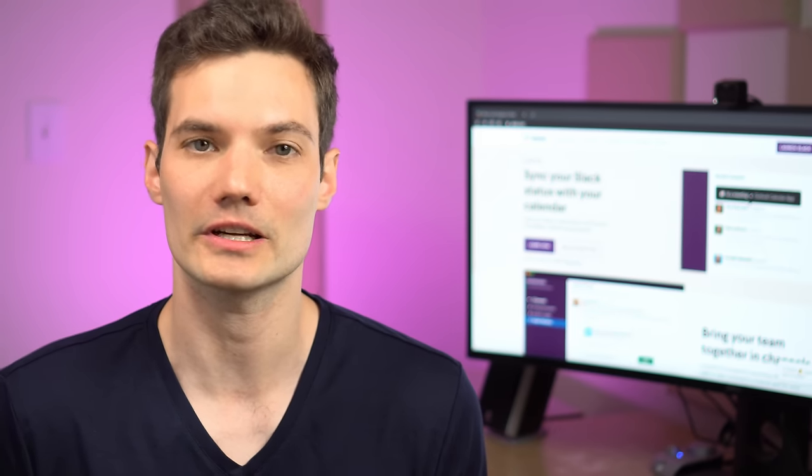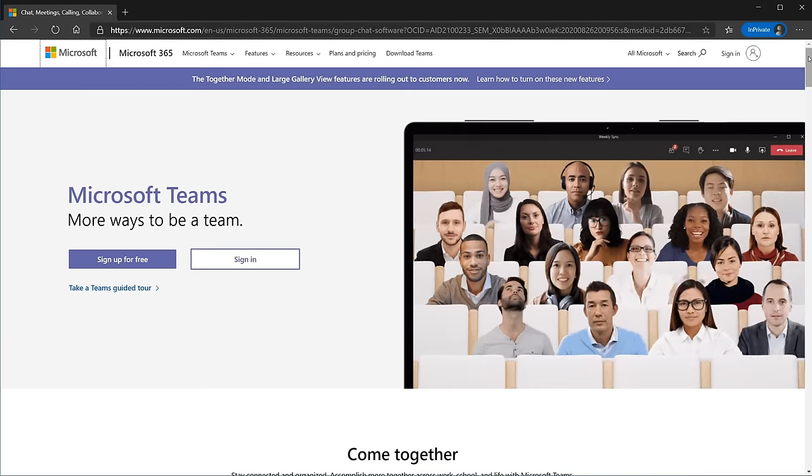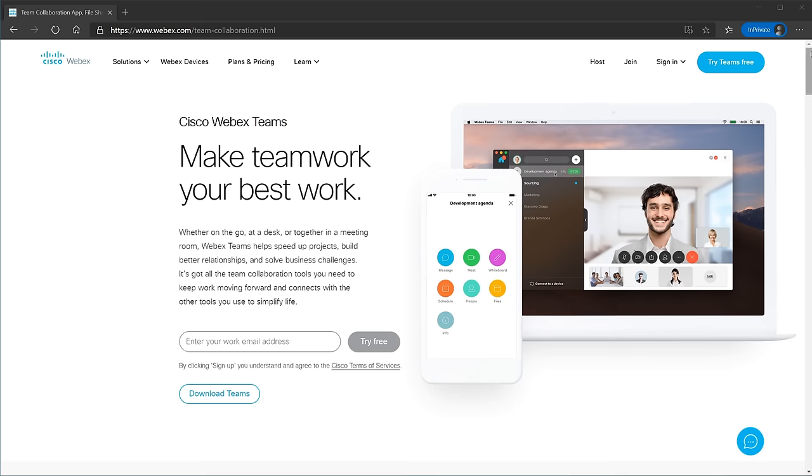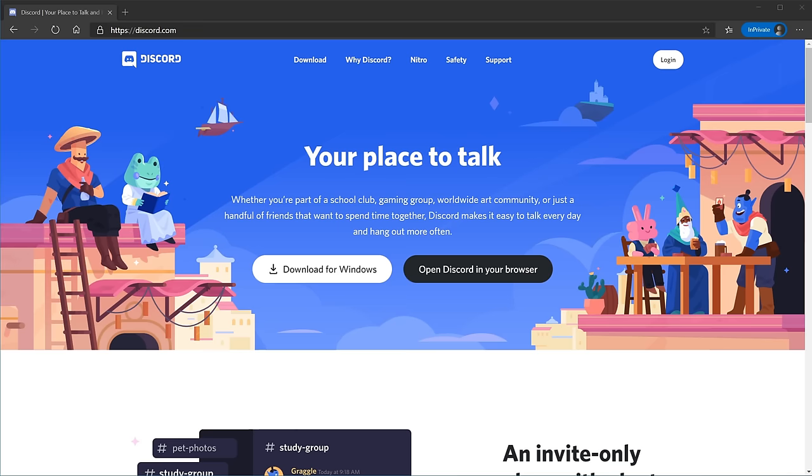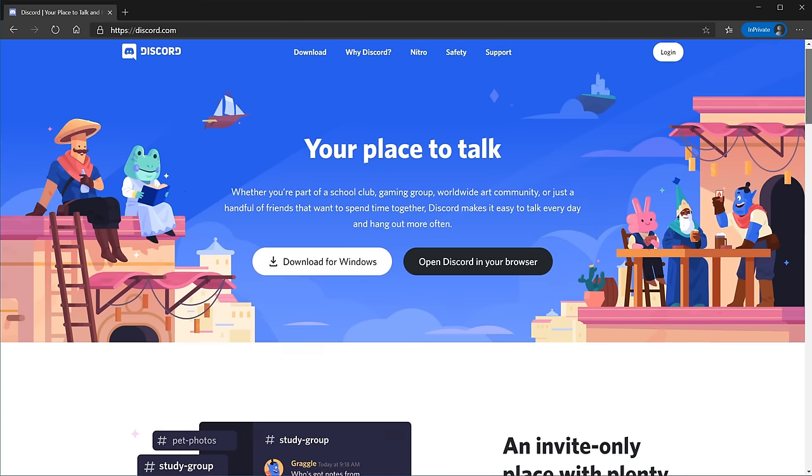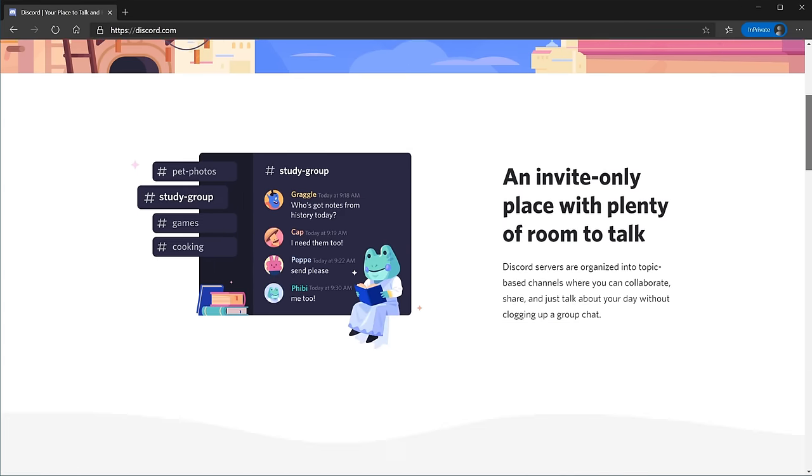Now Slack really popularized this form of communication. There have been many other competitors who have also entered the space now. For instance, you have Microsoft with Teams, Cisco with WebEx Teams, and even Discord, which was traditionally more of a consumer offering, moving more into the commercial and productivity space. So there are many different options out there. Now this video won't go into all the differences between these different apps and which ones you should choose. Instead, I'm going to simply give a high-level overview of Slack.